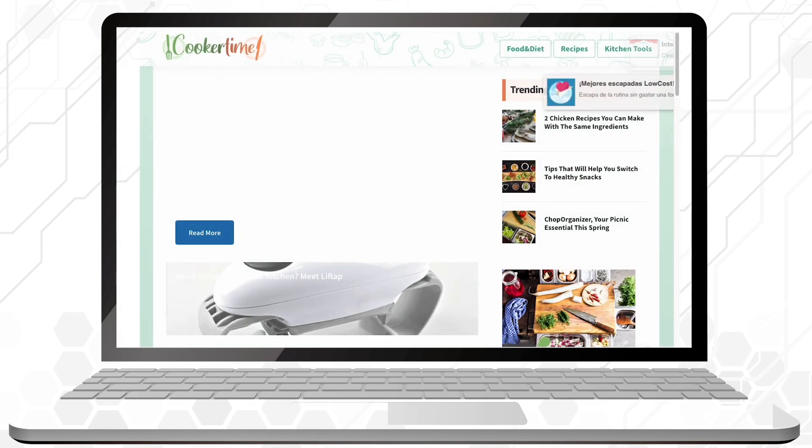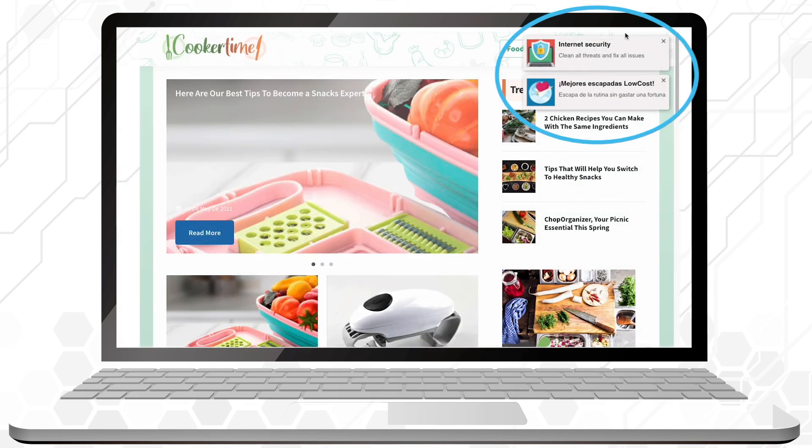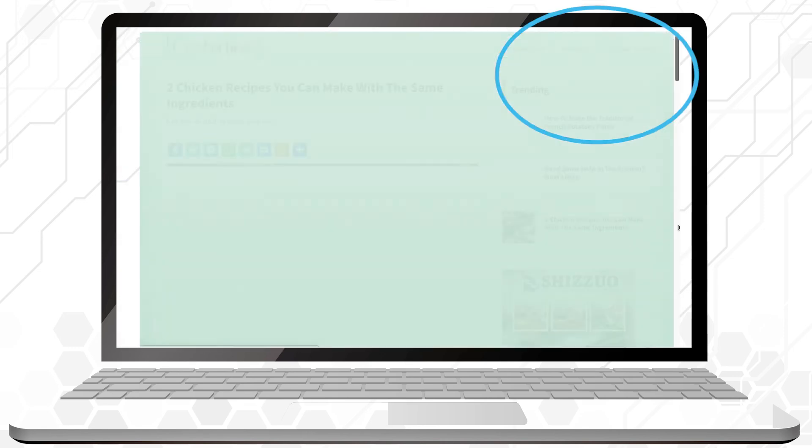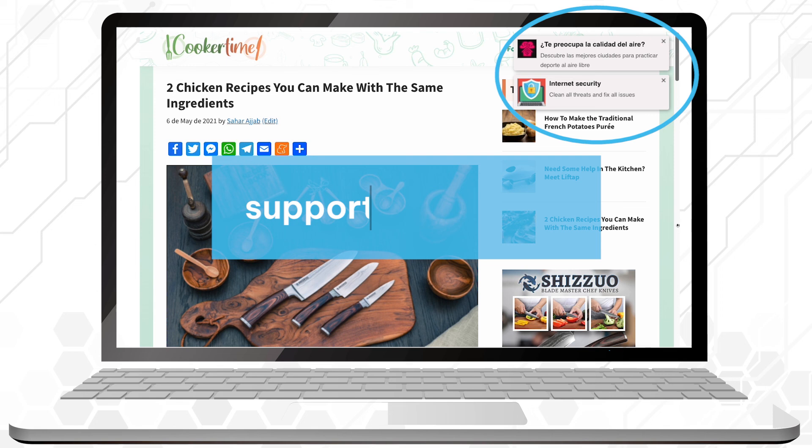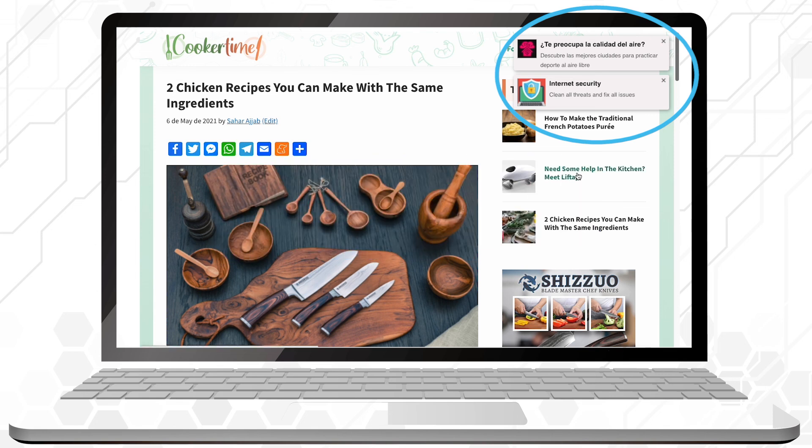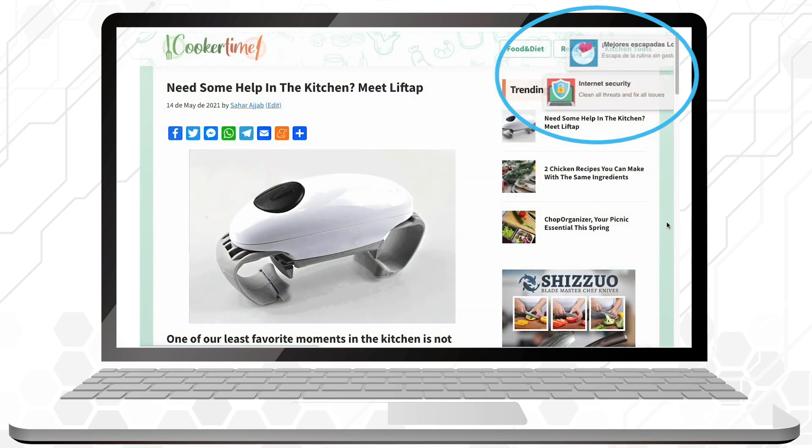All done. Your ad is live. If you have any remaining doubts, contact us at support at adport.io. Follow us on social media and I'll see you next time.